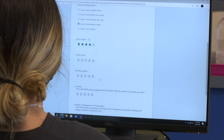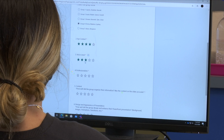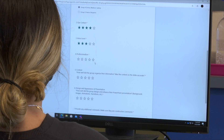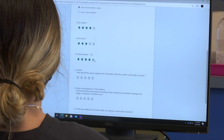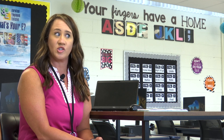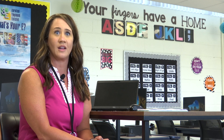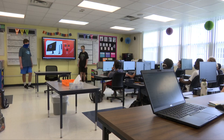Everything we do is technology driven. These kids have learned Microsoft Office applications. We are using Microsoft Teams as the online learning platform, so everything was able to transfer over — it's just transferring those skills that they've learned in my class to our new COVID situation.